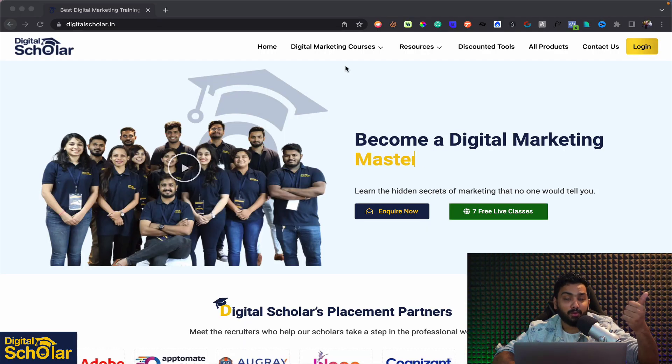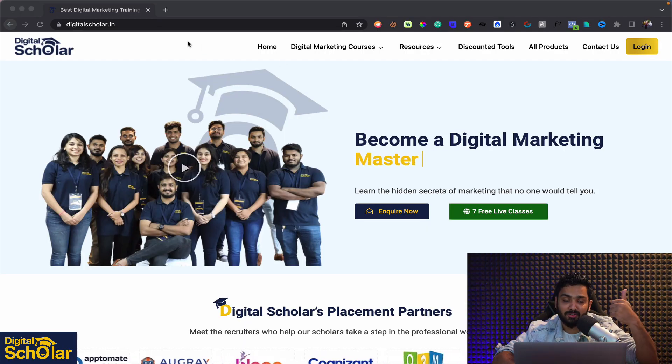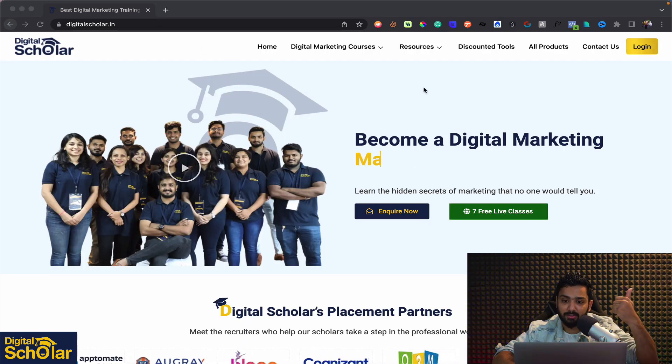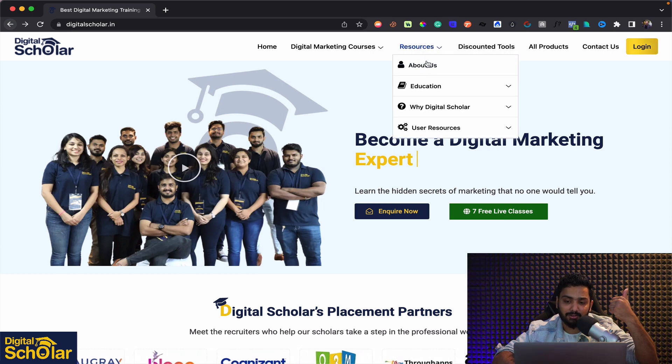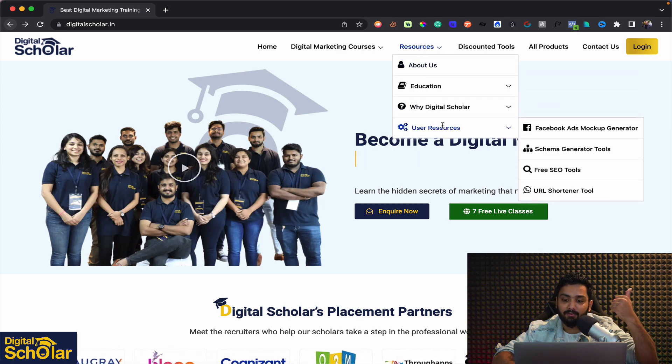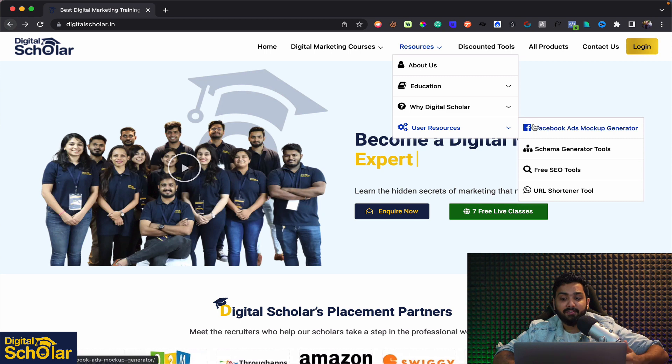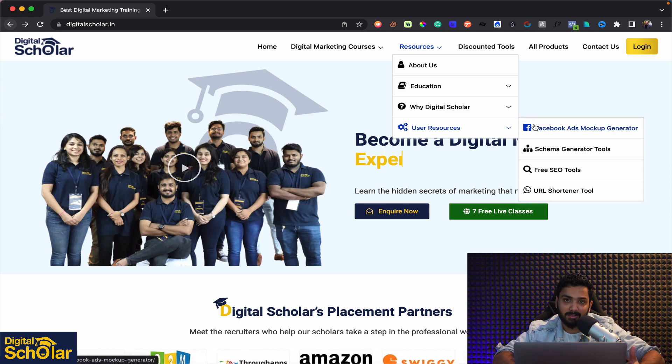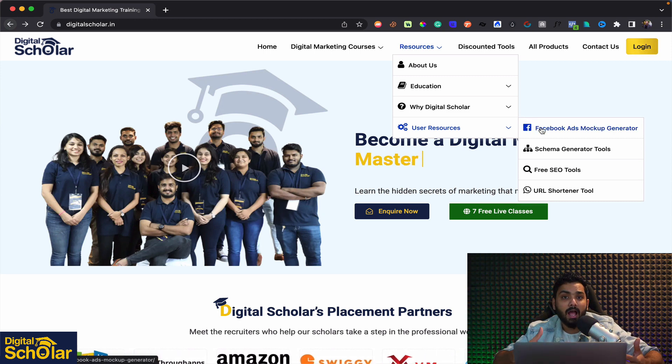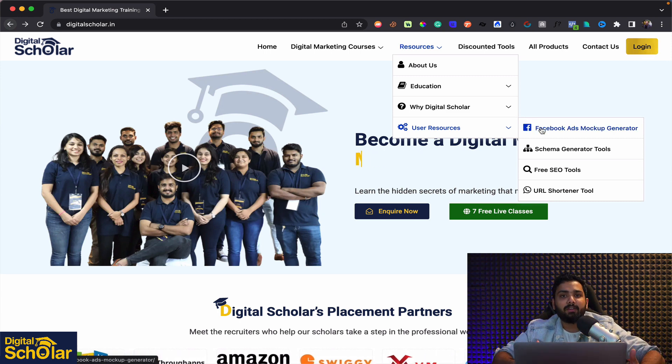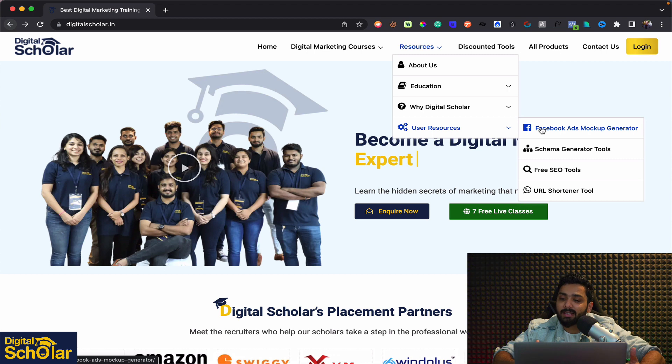Now first of all you have to go to our website which is digitalscholar.in and under resources section you can find user resources where we have four free tools right from Facebook Ads Mockup Generator where you can show how a particular Facebook ad is going to be looking like.